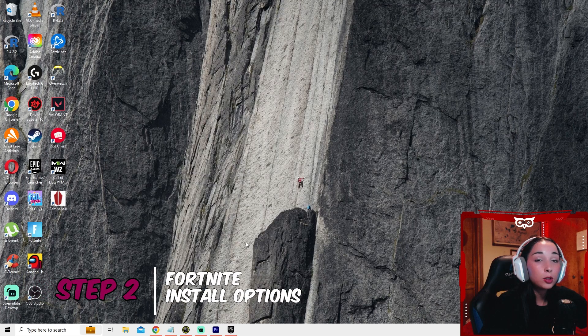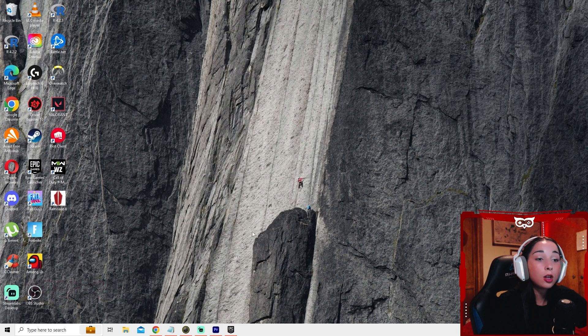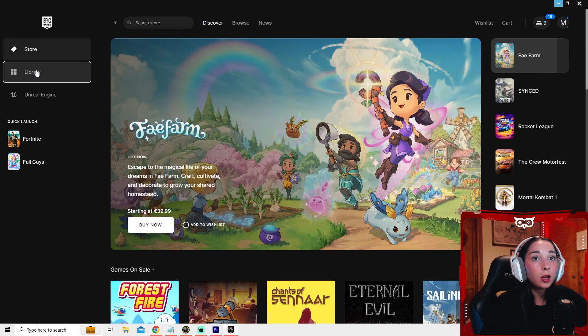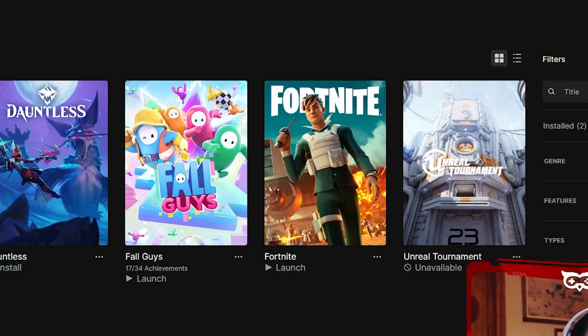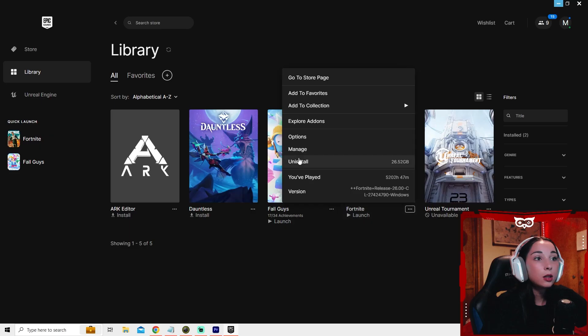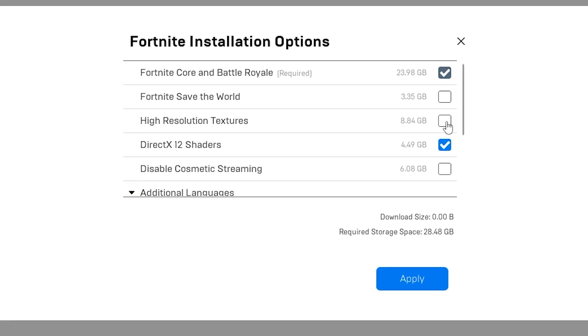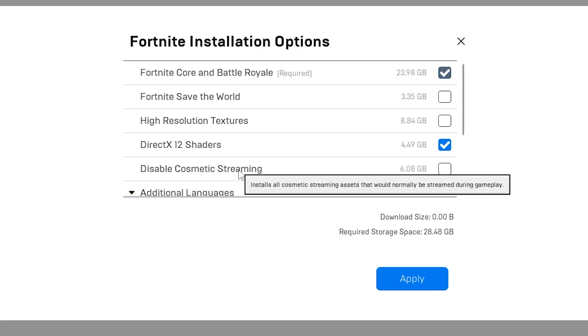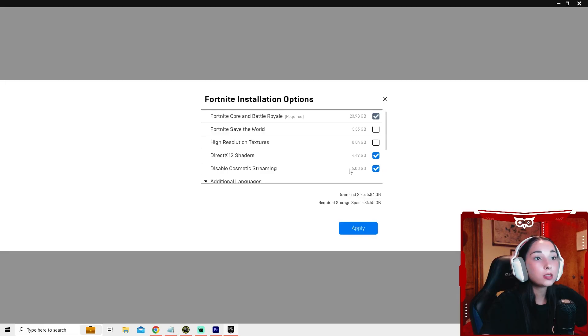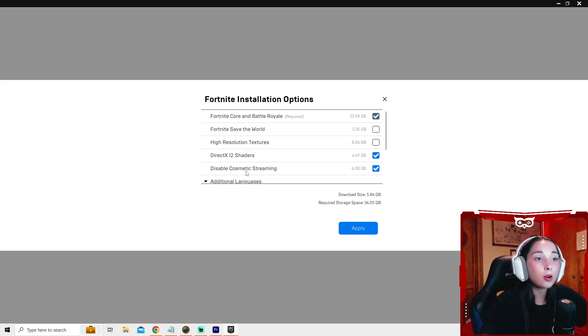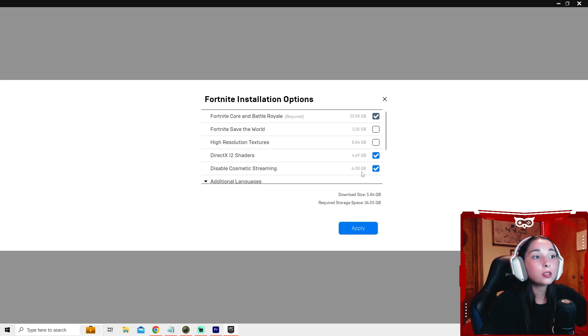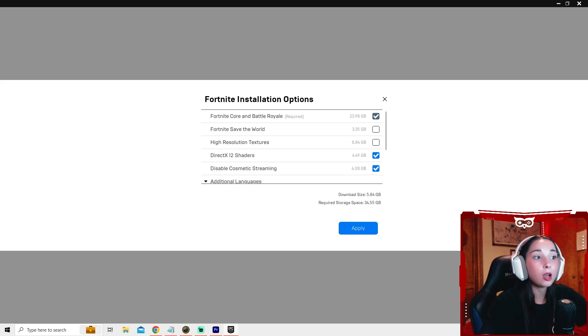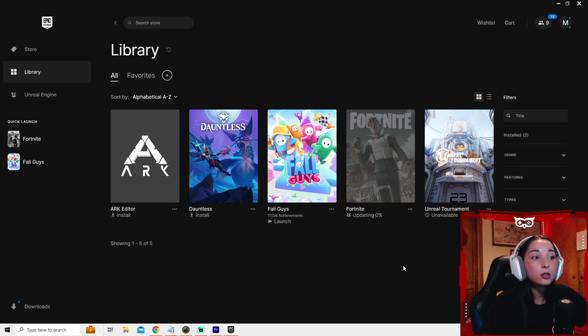So for step two, we're going to change some Fortnite install options. Go to your Epic Games launcher to library and press these three dots here and press options. You're going to unselect high resolution textures and enable disable cosmetic streaming. What this does, it downloads the skins while you're playing, which makes your internet lag or FPS drop. So we're going to disable that. It's going to take more space in your disk, but it will definitely improve your FPS and your input lag. Press apply and wait until this finishes.